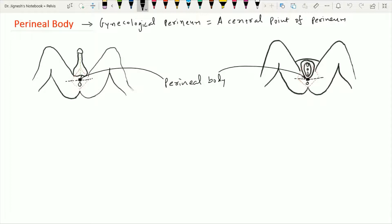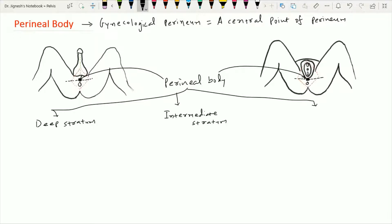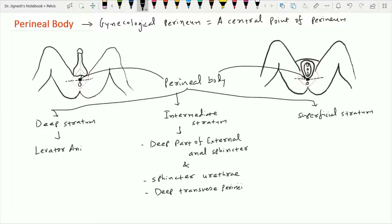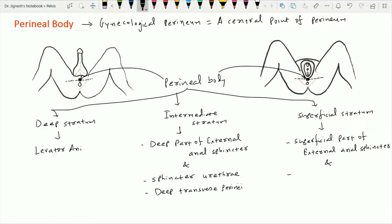The perineal body has three different strata: the deep stratum, the intermediate stratum, and the superficial stratum. The deep stratum is formed by the levator ani muscle. The intermediate stratum is formed by the deep part of the external anal sphincter and two muscles of the deep perineal pouch: the sphincter urethrae muscle and the deep transverse perineal muscle. The superficial stratum is formed by the superficial part of the external anal sphincter and two muscles of the superficial perineal pouch: the bulbospongiosus and superficial transverse perineal muscle.